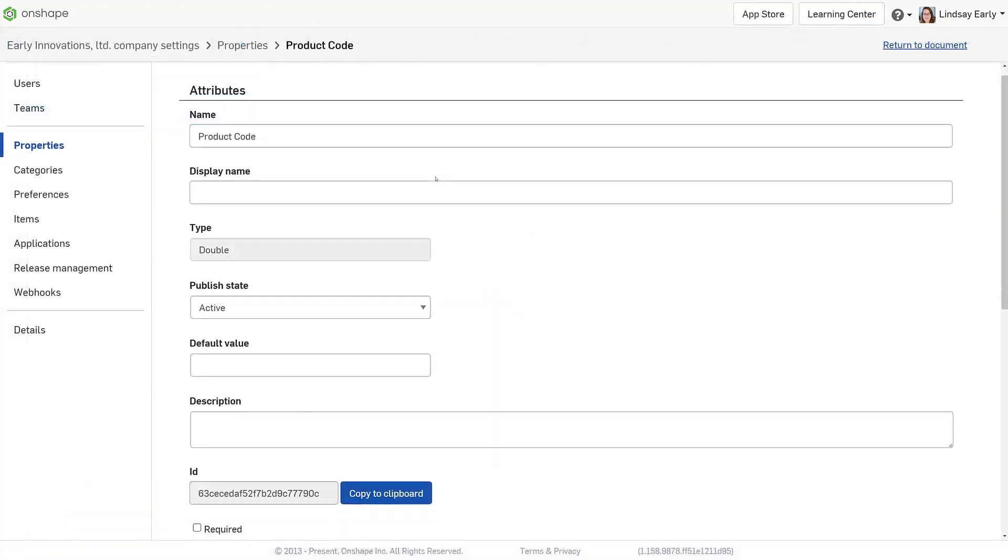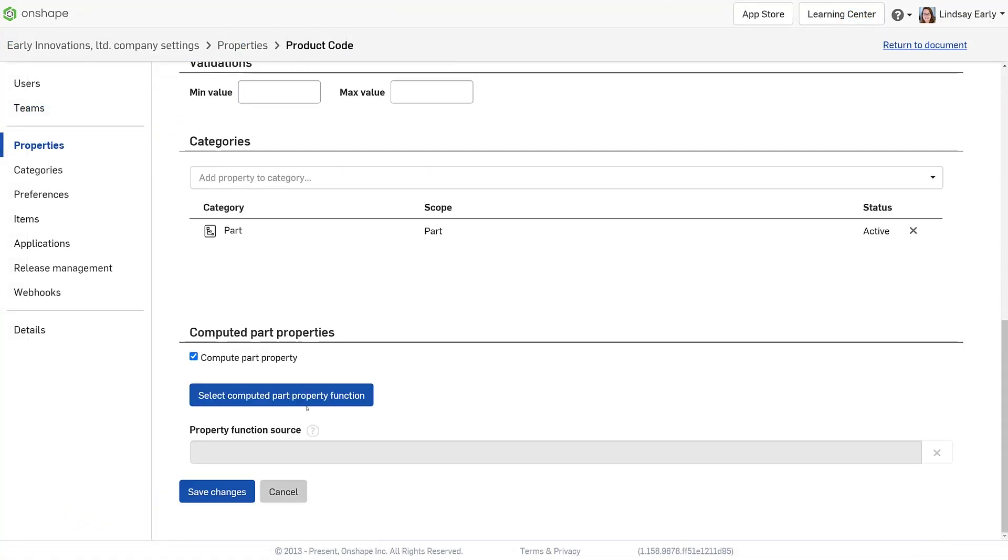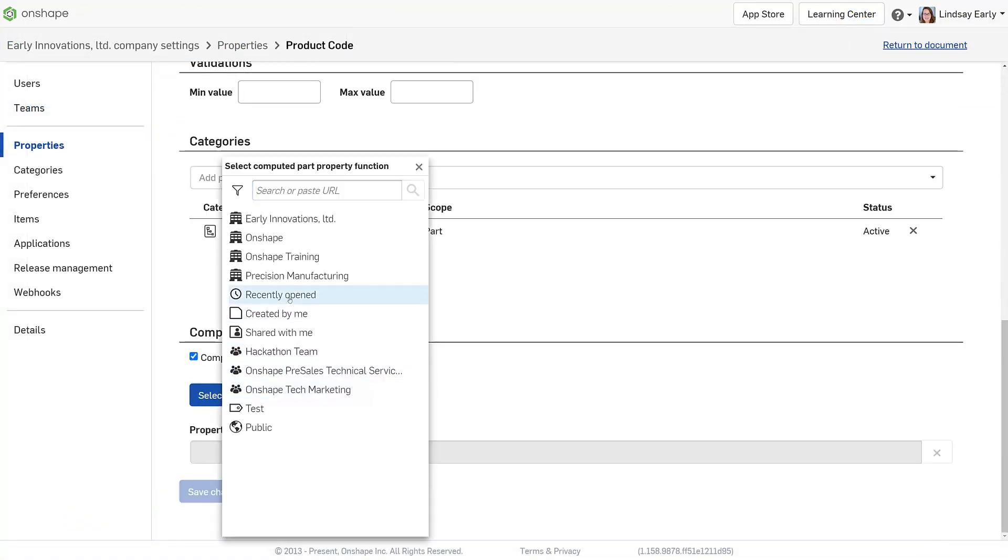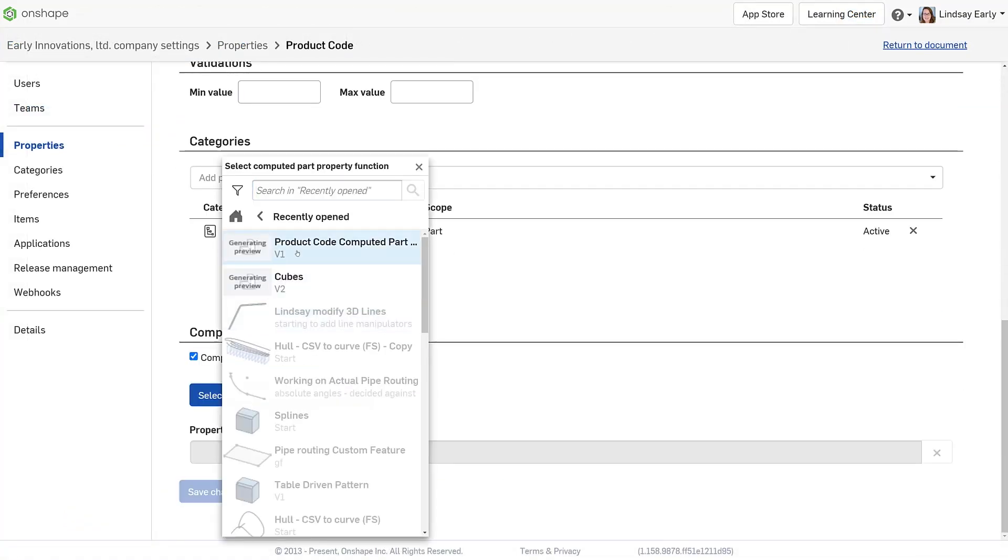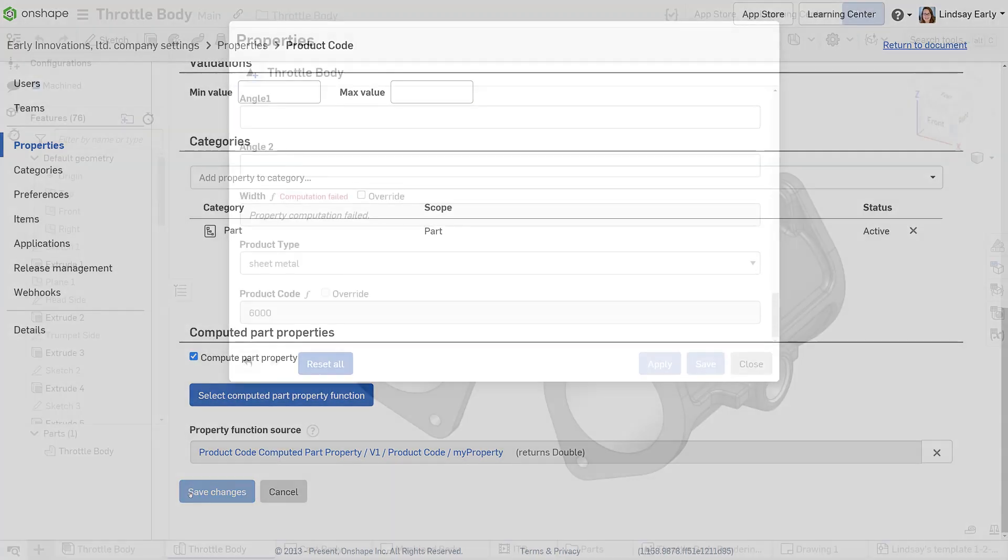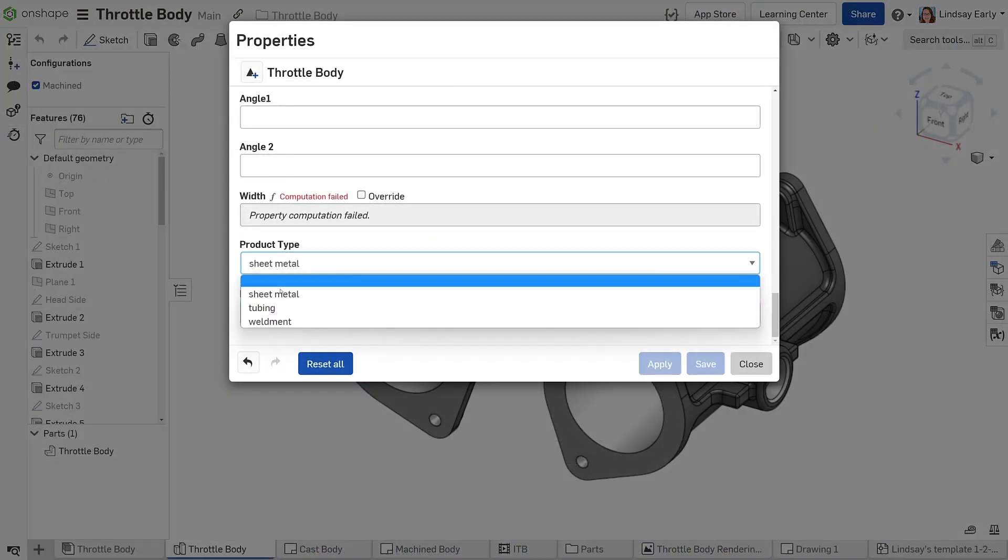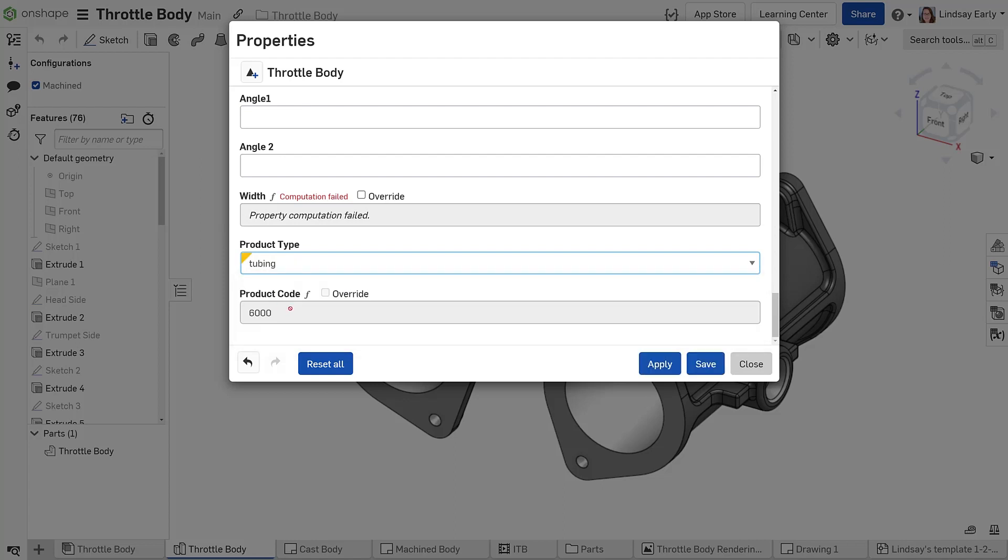Add the computed part property feature studio to the product code property. Every time the user changes the product type and saves it, the product code is properly updated.